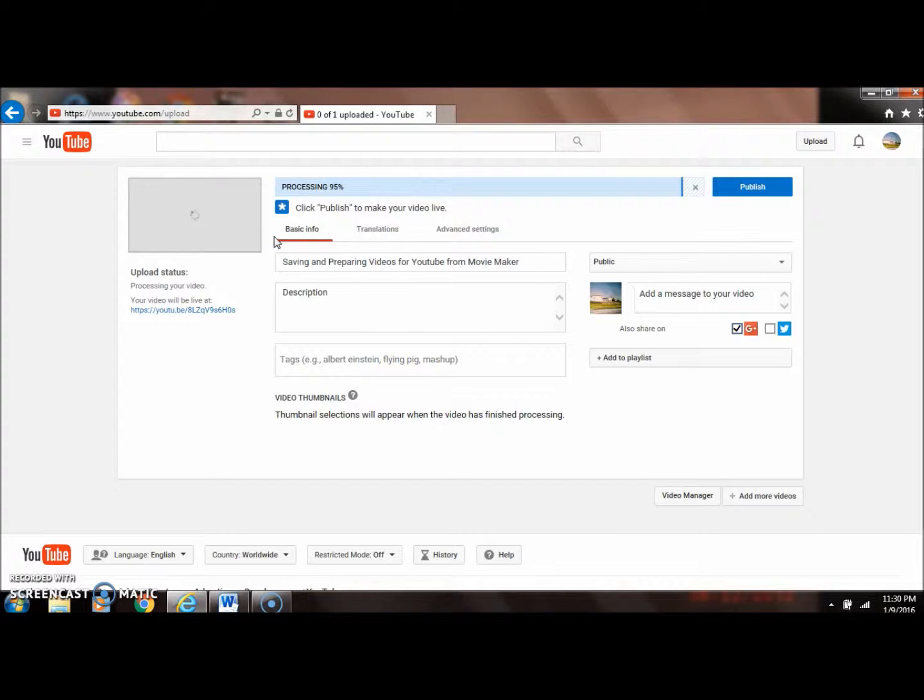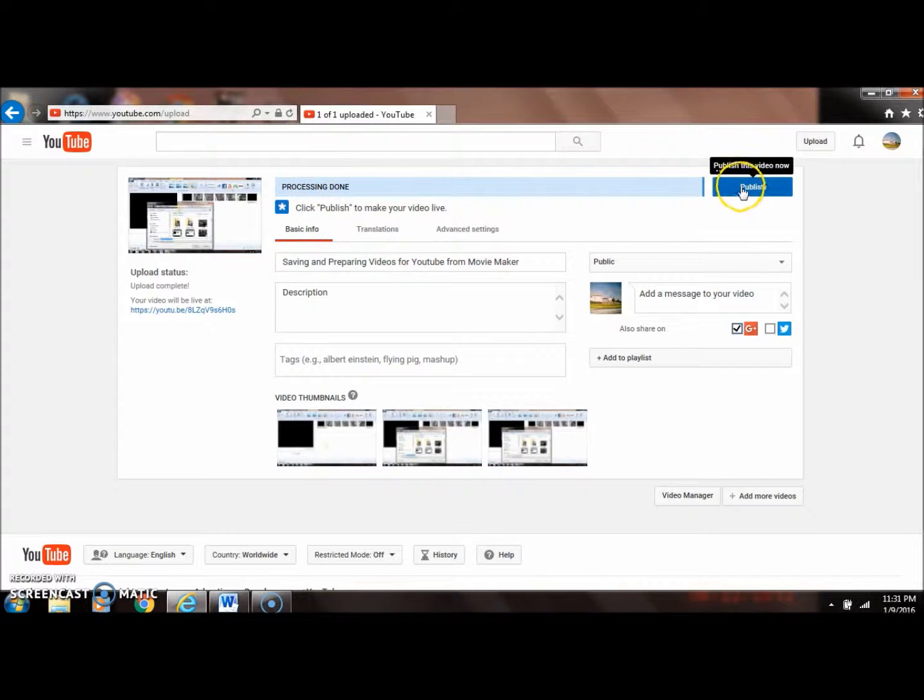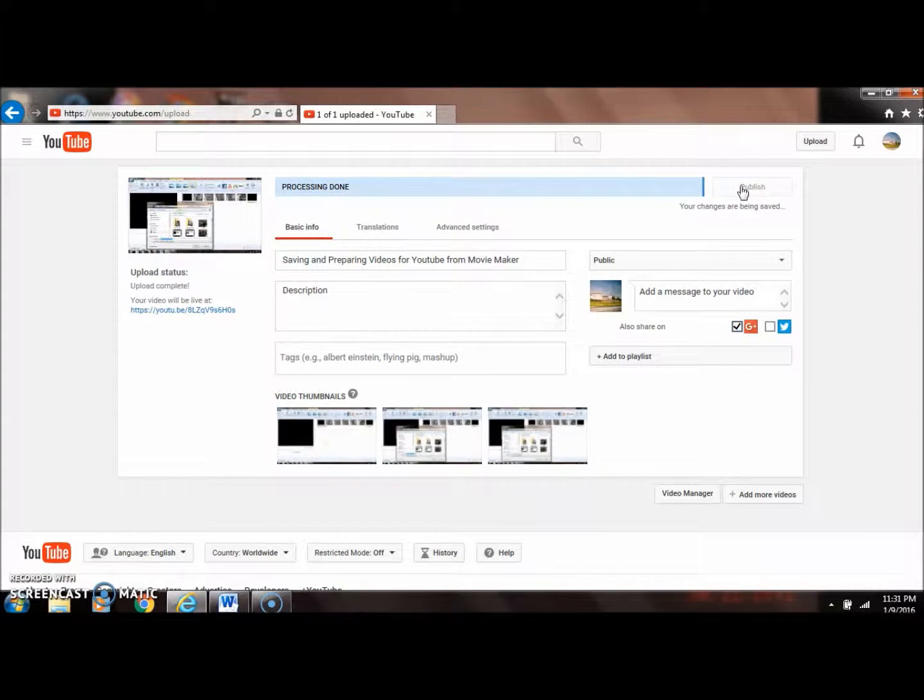You can see it says here 'processing done,' so we're going to hit publish and that'll finish the process.